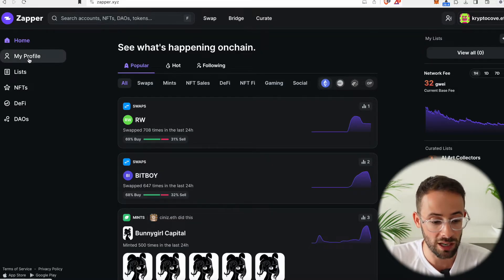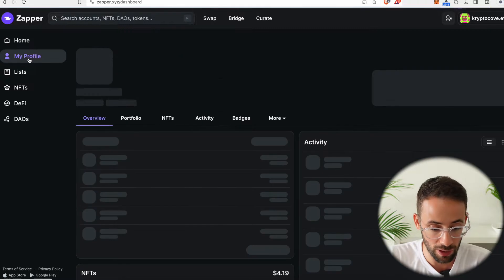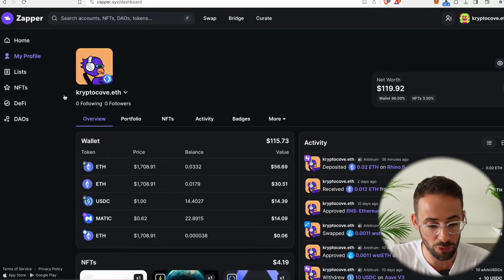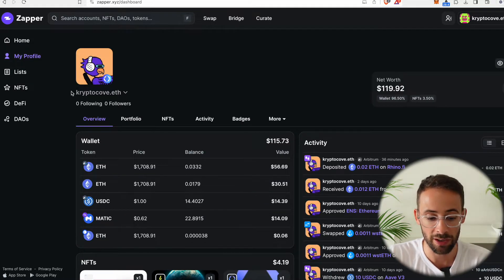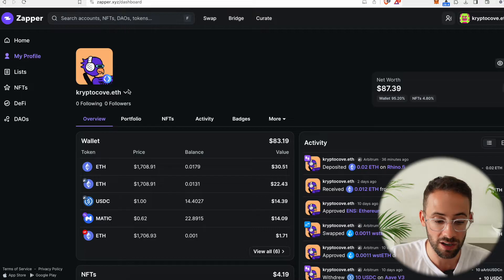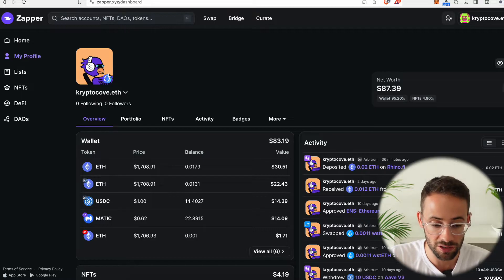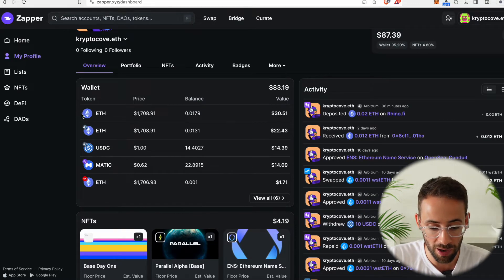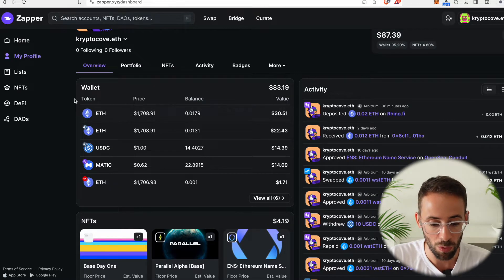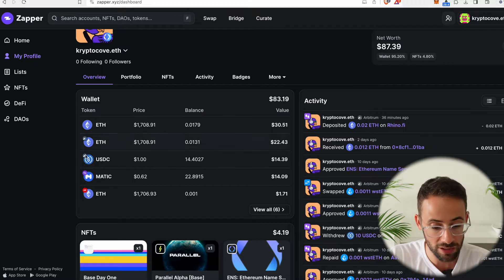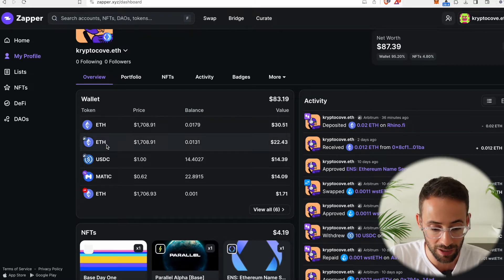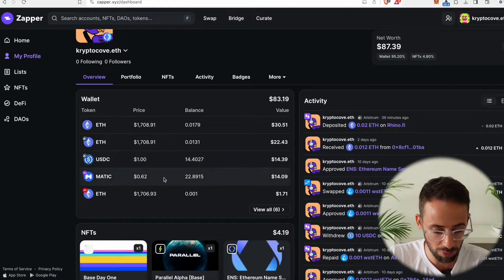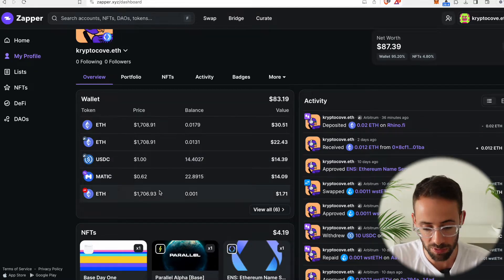So for starters, you can keep track of what you have. If I hit on my profile, you can see that it automatically recognizes my .eth or ENS domain name, but it also automatically pulls up what assets I have on the different chains. So there's Ethereum mainnet, but then there's also layer twos like Arbitrum, Polygon, Optimism, etc.